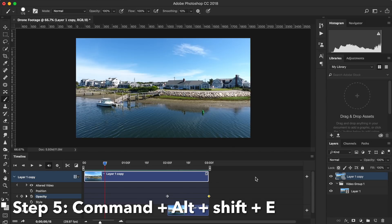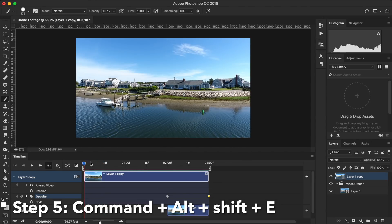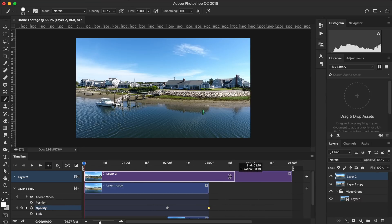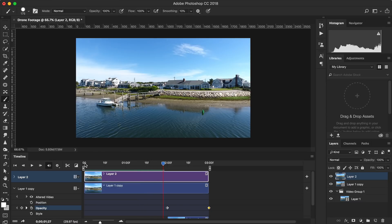Step five, stamp the still image of the first frame on top of the whole thing by pressing Command Alt Shift E. Drag it to the top of the layers if it doesn't paste there automatically and crop off any extra footage that you don't need.